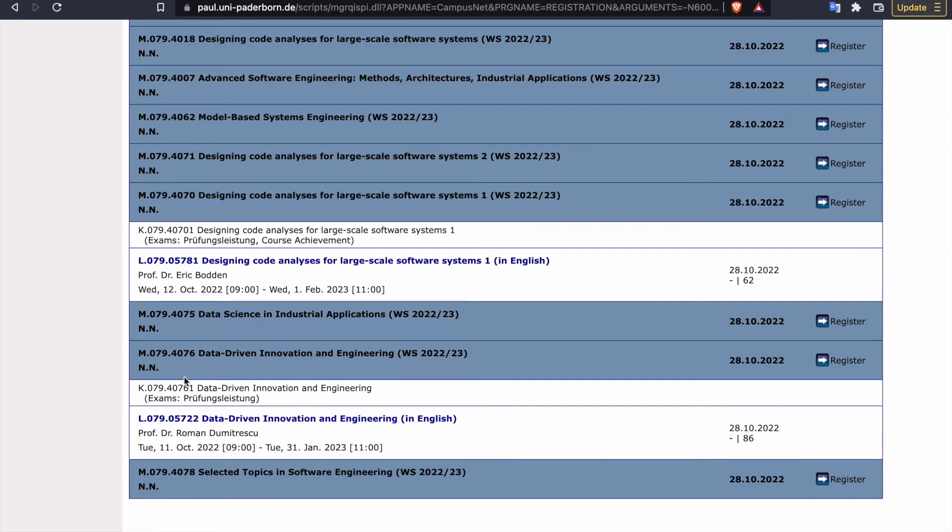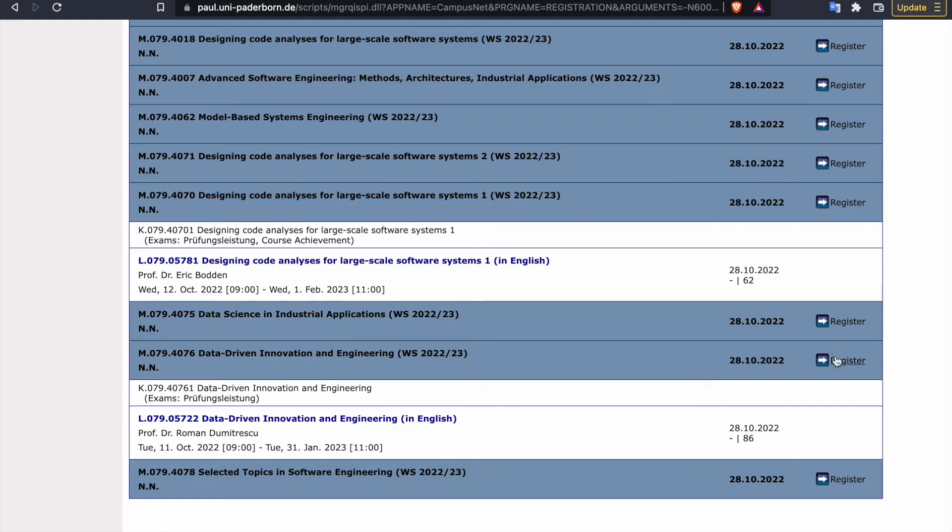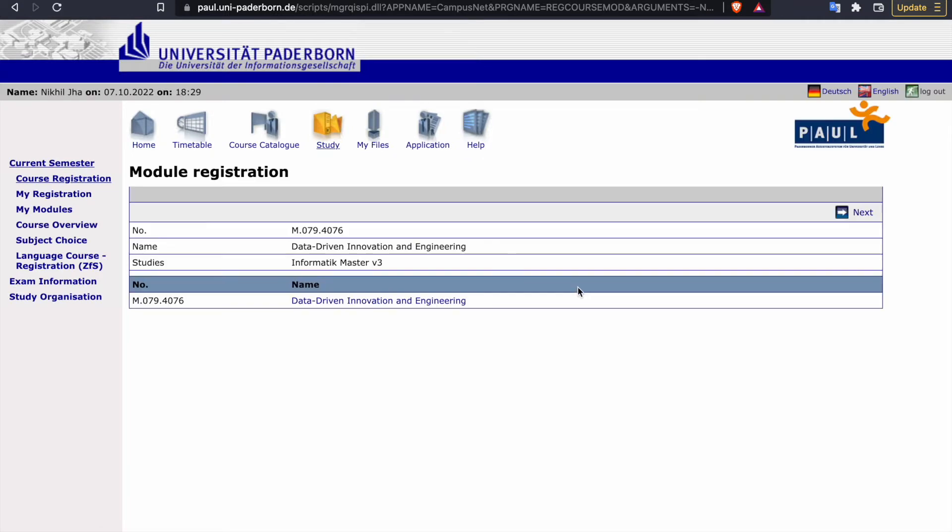See, this number is different whereas this number is different. So this is the module and this is, say, lecture kind of thing. So under this you can register for this. Here you cannot see any button to register right now. So first you have to register for this and then this will open. So register, see the information are there.